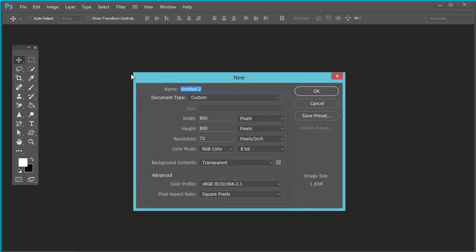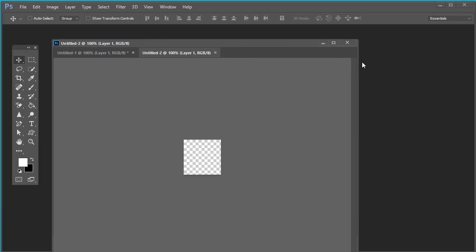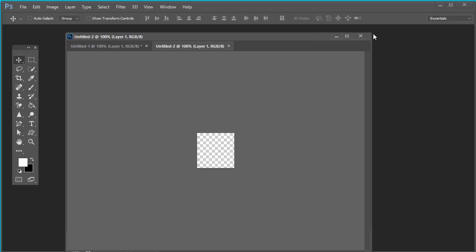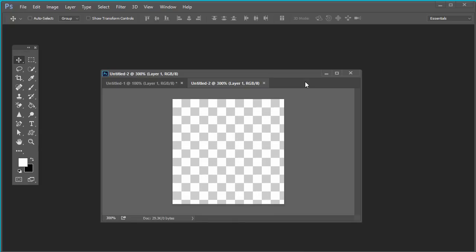First of all, take a new blank document by selecting File > New, with dimensions 100 pixel by 100 pixel. This document defines the size of the pattern. Let's zoom in — keep the background transparent. You can experiment with different sizes later on.